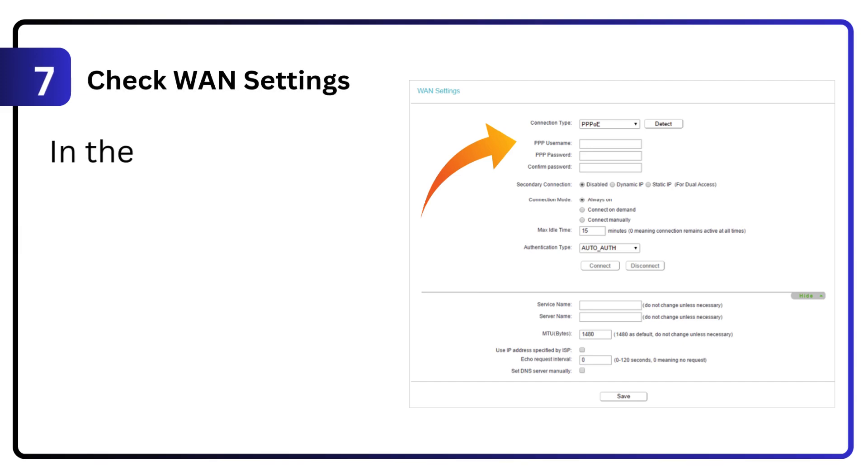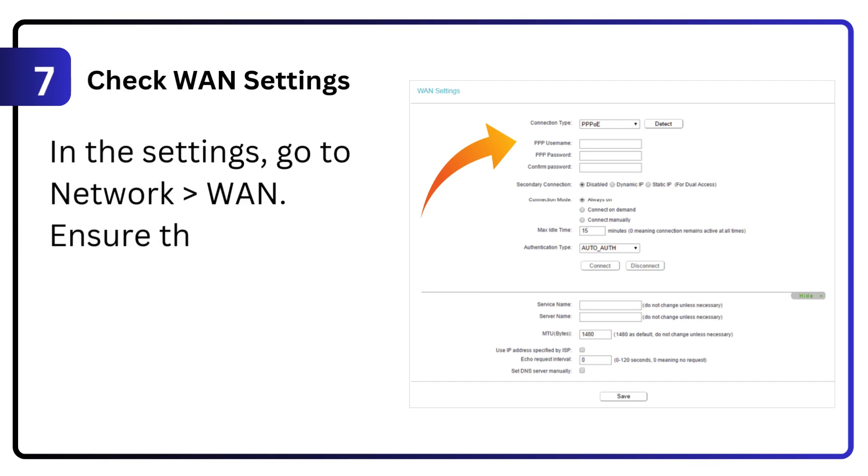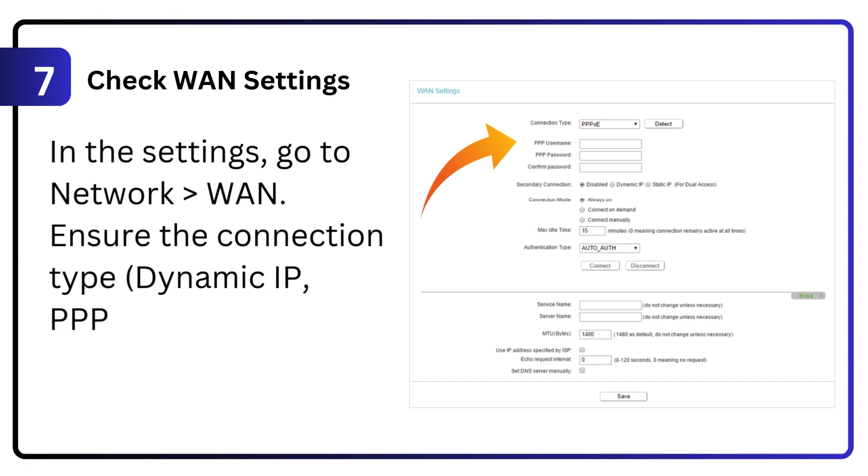7. Check WAN settings. In the settings, go to Network > WAN. Ensure the connection type (dynamic IP, PPPoE, etc.) is correctly configured.